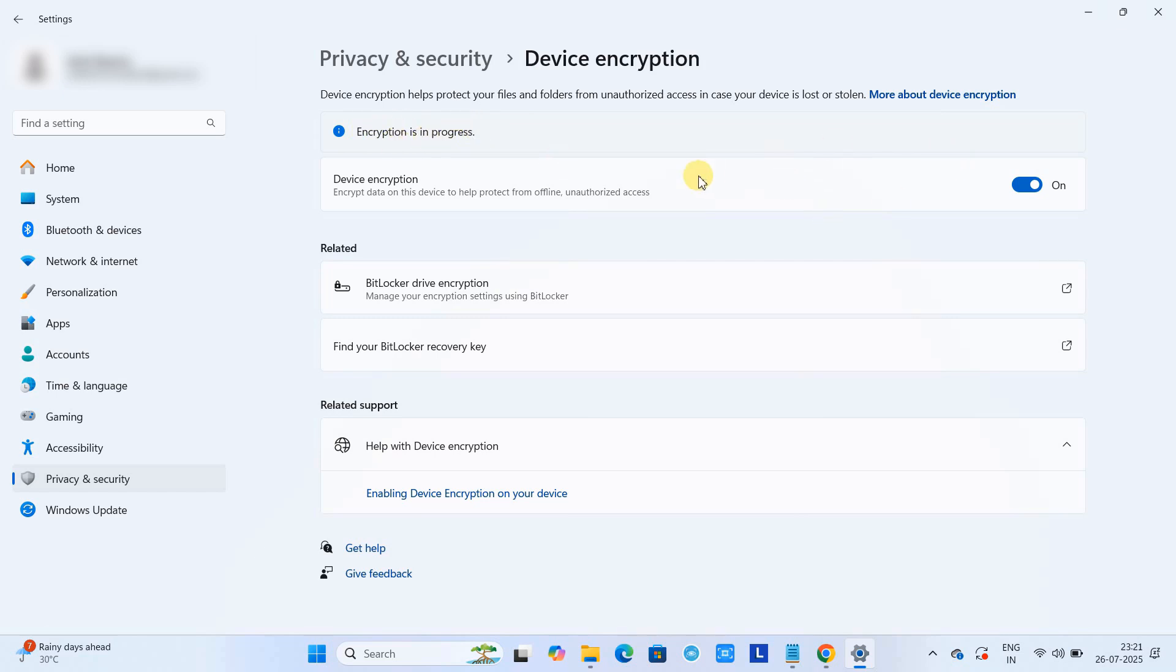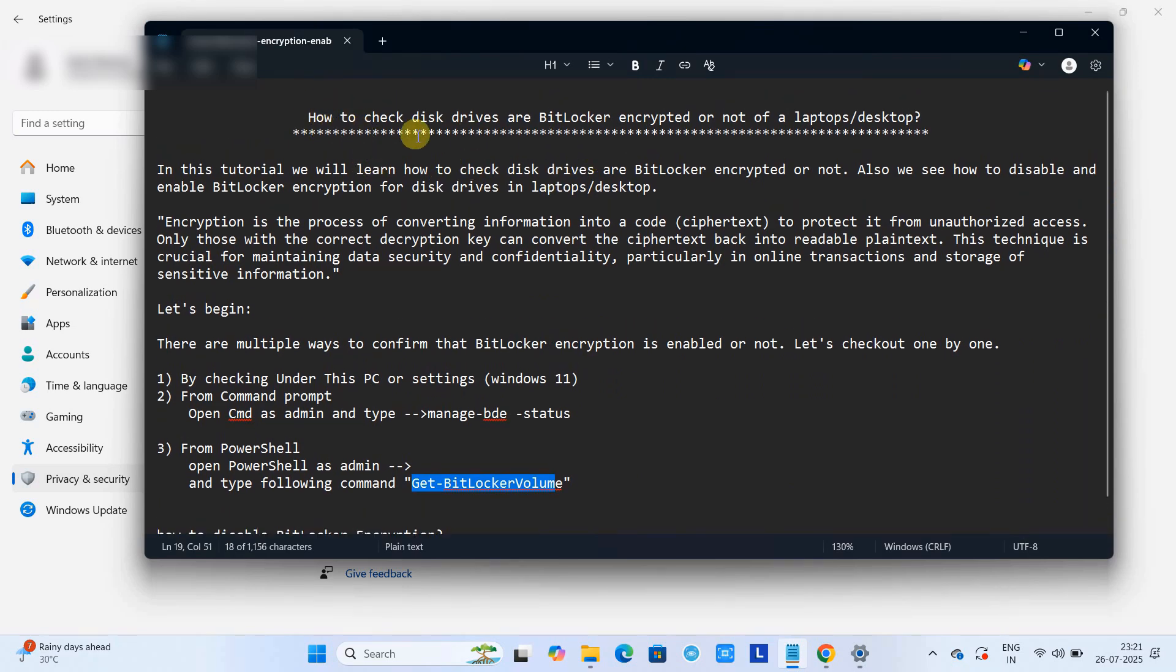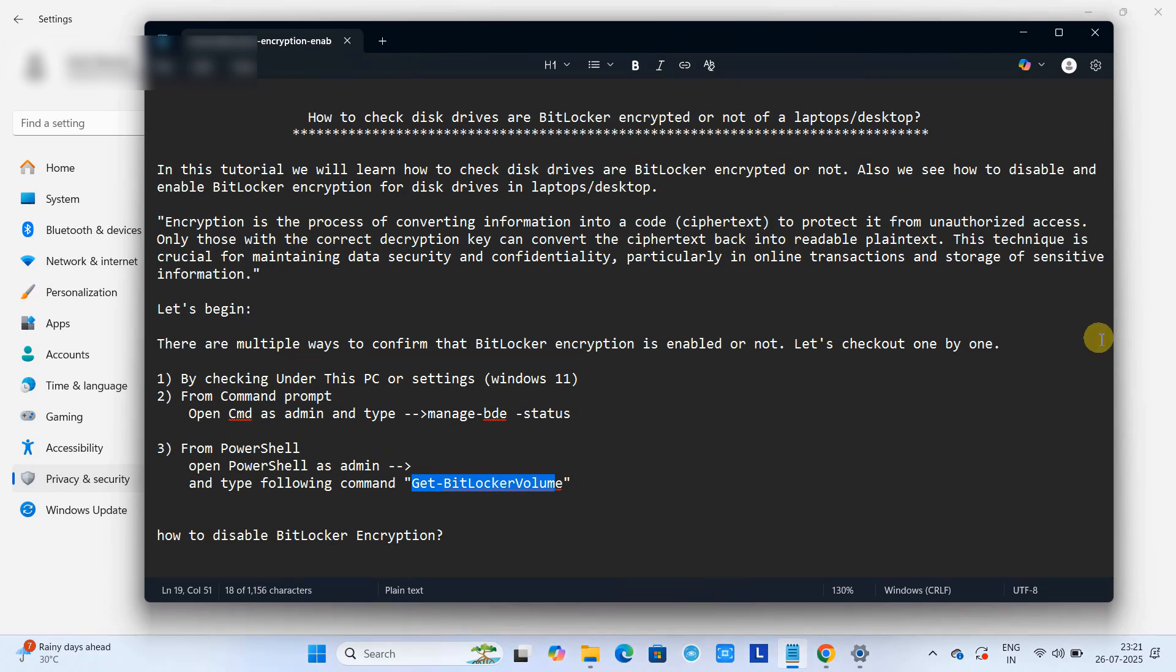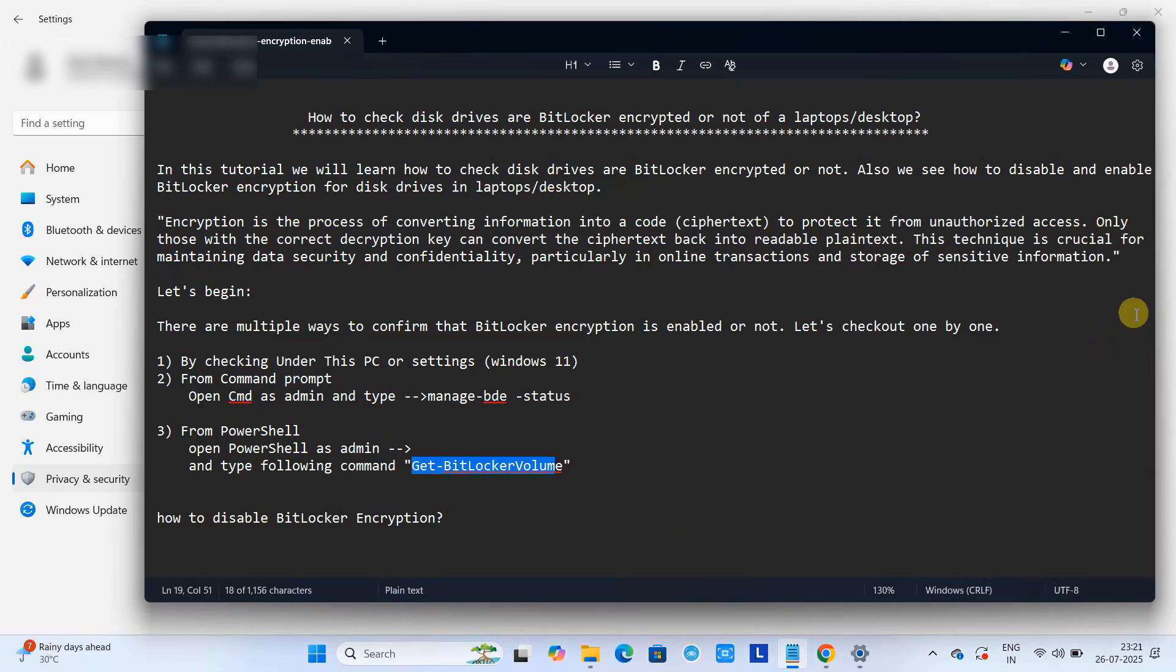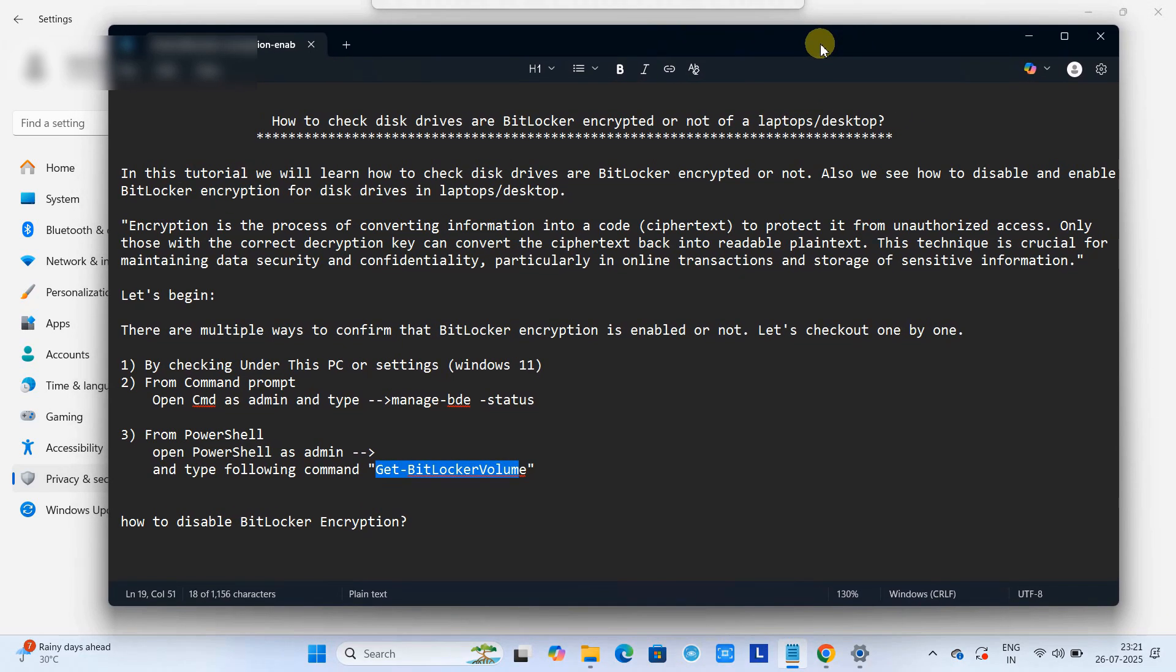You have to simply enable this toggle button. Sometimes this will ask you for the Microsoft account password to verify. In that case, you have to put the Microsoft account password and then you can verify. Only then you can proceed for the full decryption or full encryption mode.